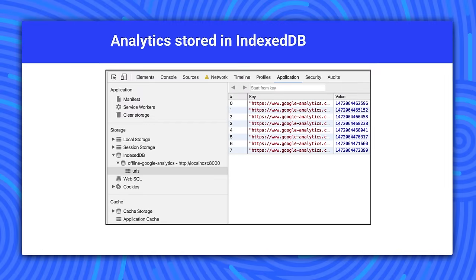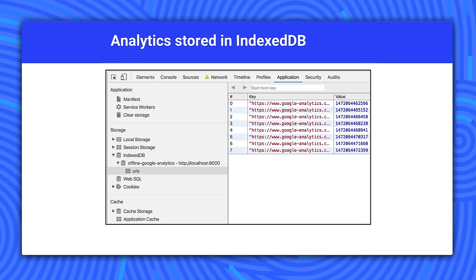You can test this behavior by enabling offline mode in developer tools and then triggering Google Analytics hits on your app. IndexedDB will show a list of URLs that represent the unsent hit requests. You may need to click the refresh icon inside the IndexedDB interface to see them. If you disable offline mode and refresh the page, you should see that the URLs are cleared, indicating that they have been sent.